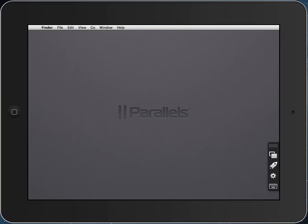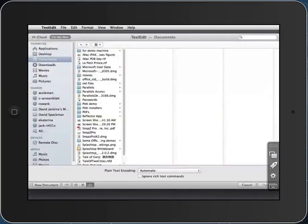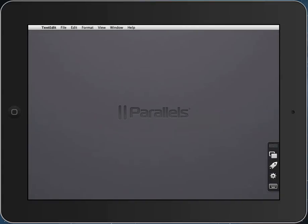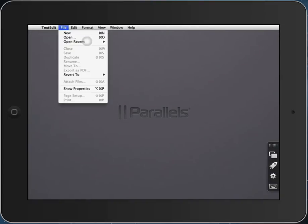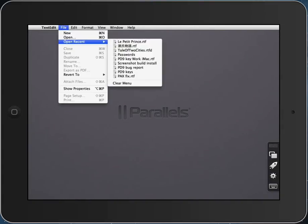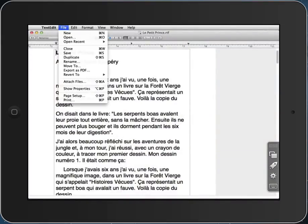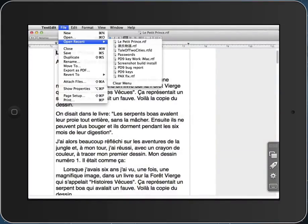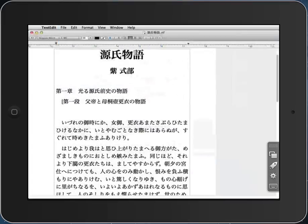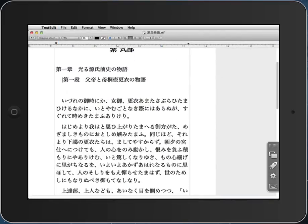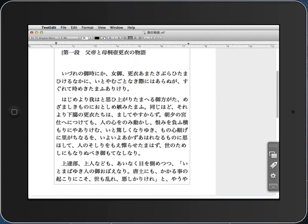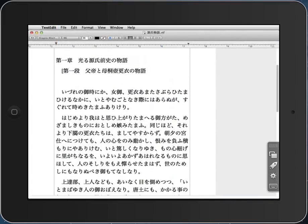I could launch, for example, TextEdit, see its standard dialog picker, open up some recent documents, open up another one, scroll that document with my finger, and zoom it.